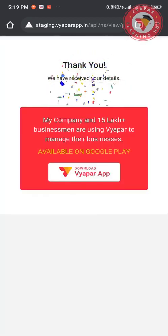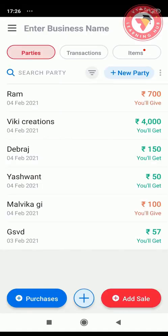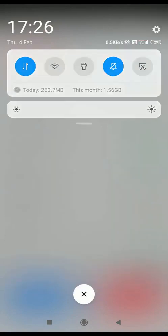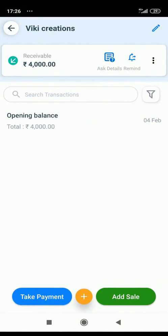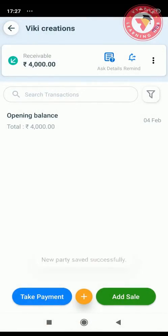After filling up all the details, your party has to click on the Submit button. After clicking Submit, your party will see a confirmation message. After the party submits the details, you will receive a notification telling you that the party has submitted the details. By clicking on this notification, the screen of that party will open in your Vyapar app, where by clicking on the edit icon at the top, you will be able to see that all the party details have been filled automatically. Now to save these details, click on the Update button given below, and the details of that party will be saved forever in the Vyapar app.